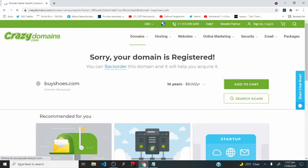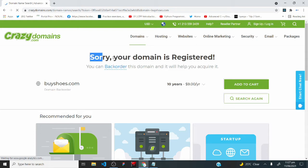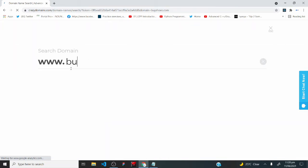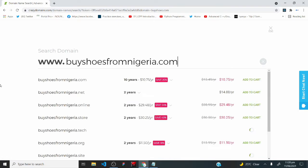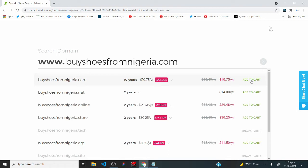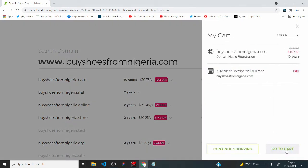As you can see, we have a message that says 'sorry, your domain name is registered,' meaning someone else has it. In that case, modify the domain name to make it unique — let's try buyshoesfromnigeria.com. Now we don't have an error message; instead we have the price and an 'add to cart' option, which means we can purchase this domain name. I'll click on 'add to cart,' then 'go to cart,' and pay for the domain name.